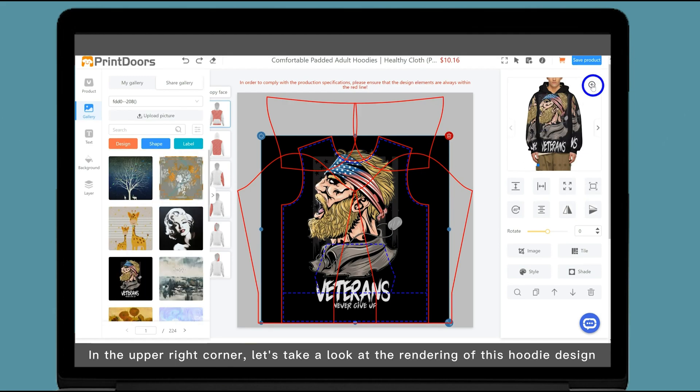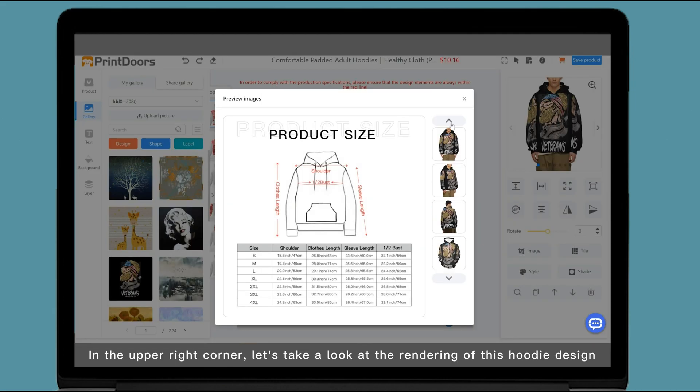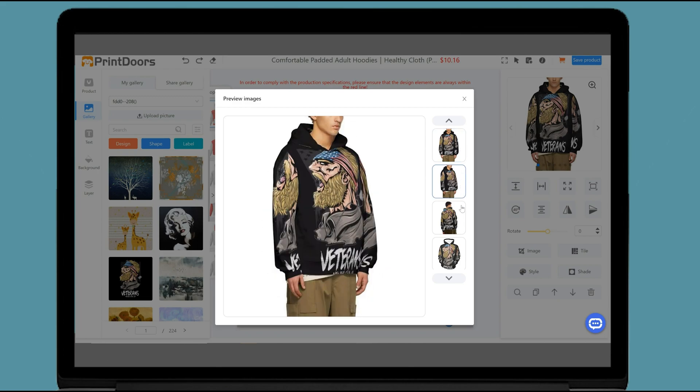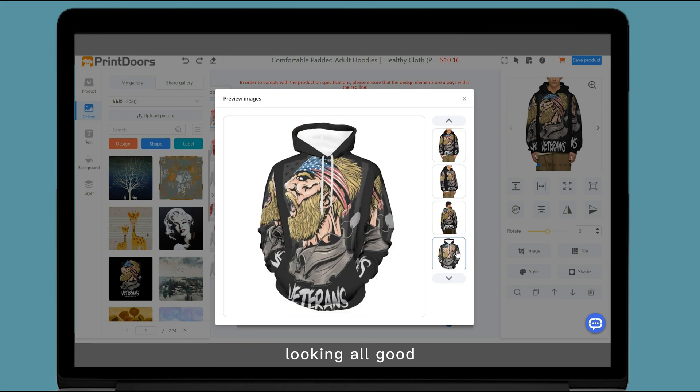In the upper right corner, let's take a look at the rendering of this hoodie design. Looking all good.